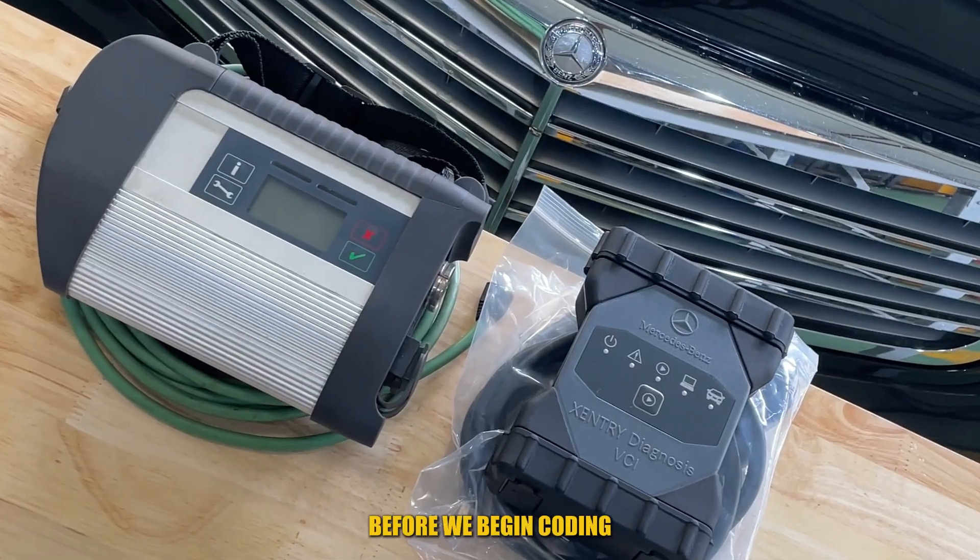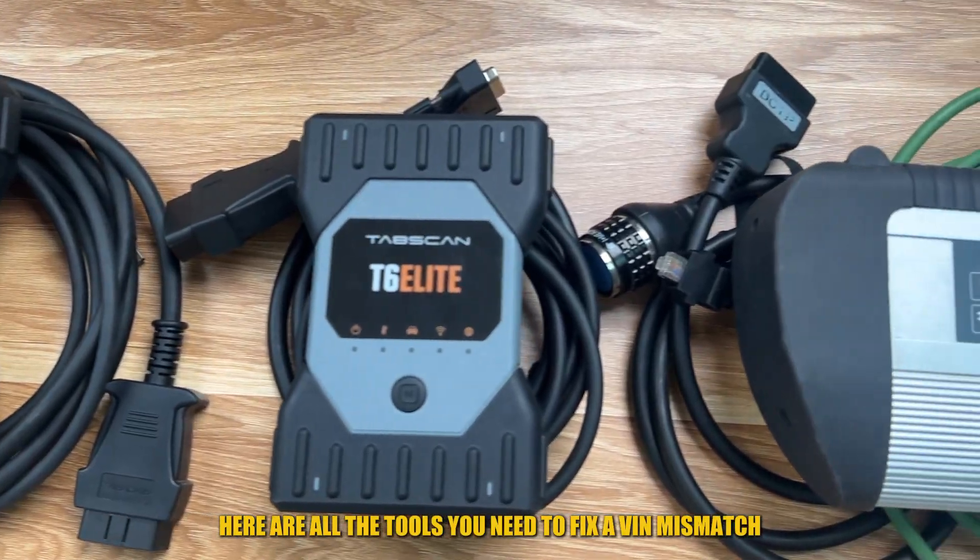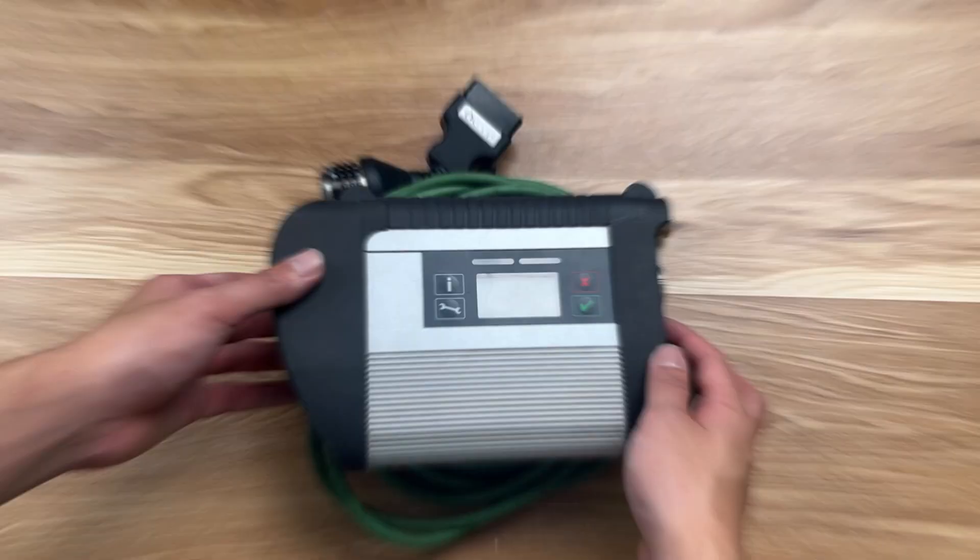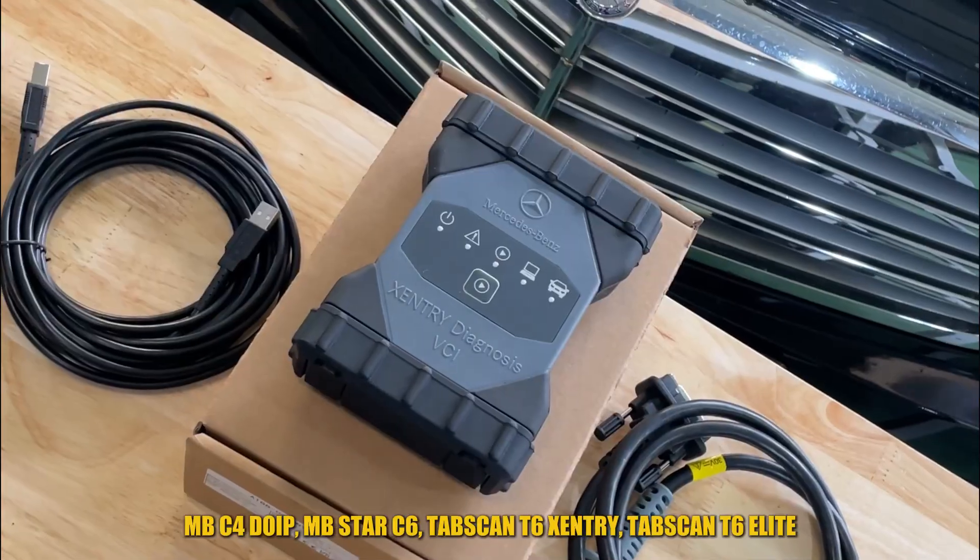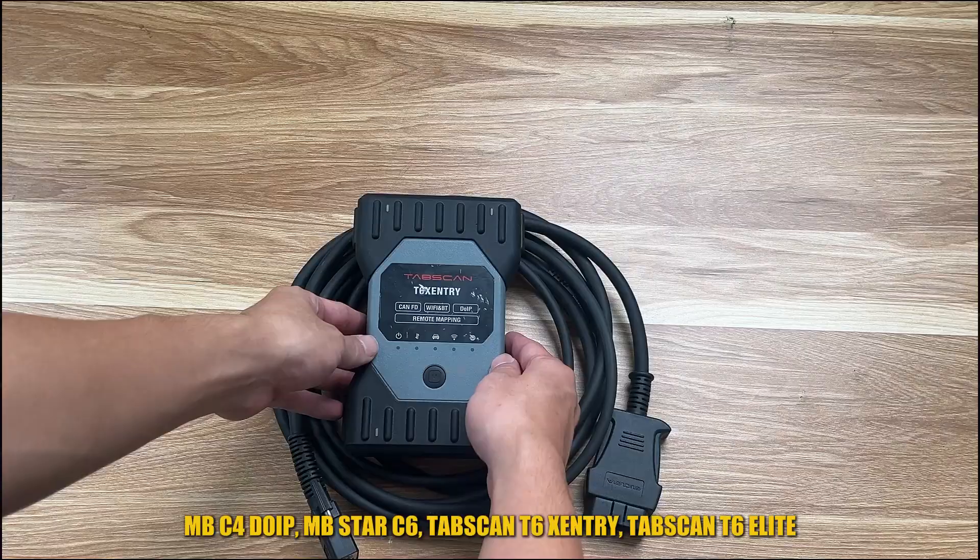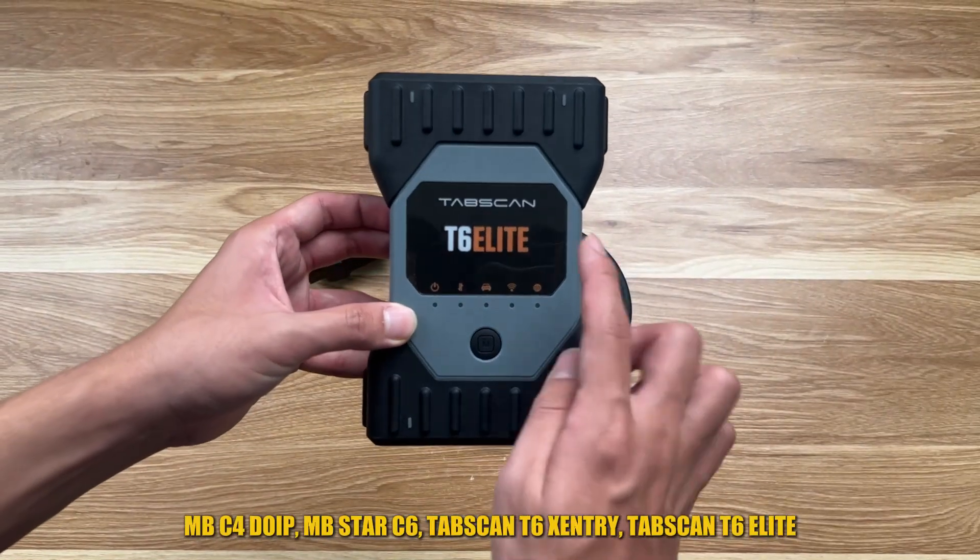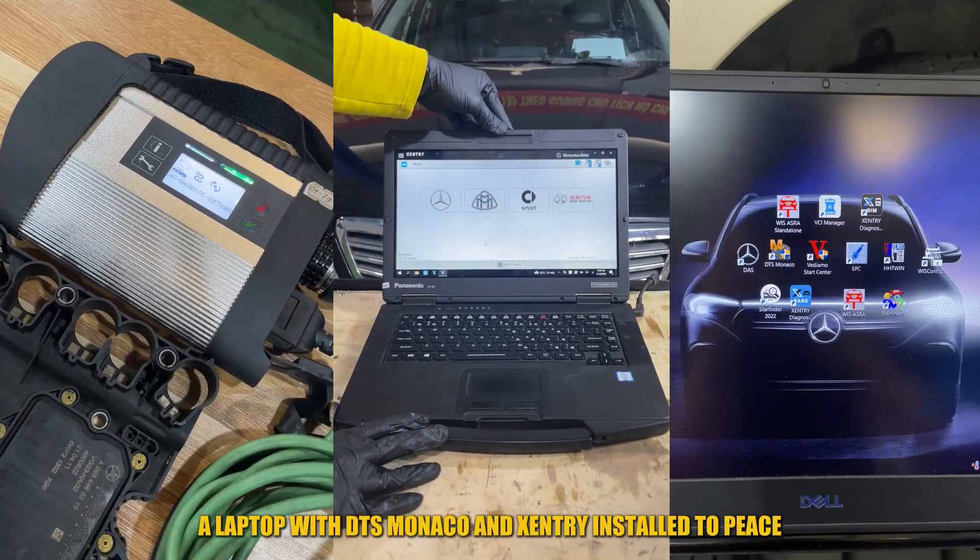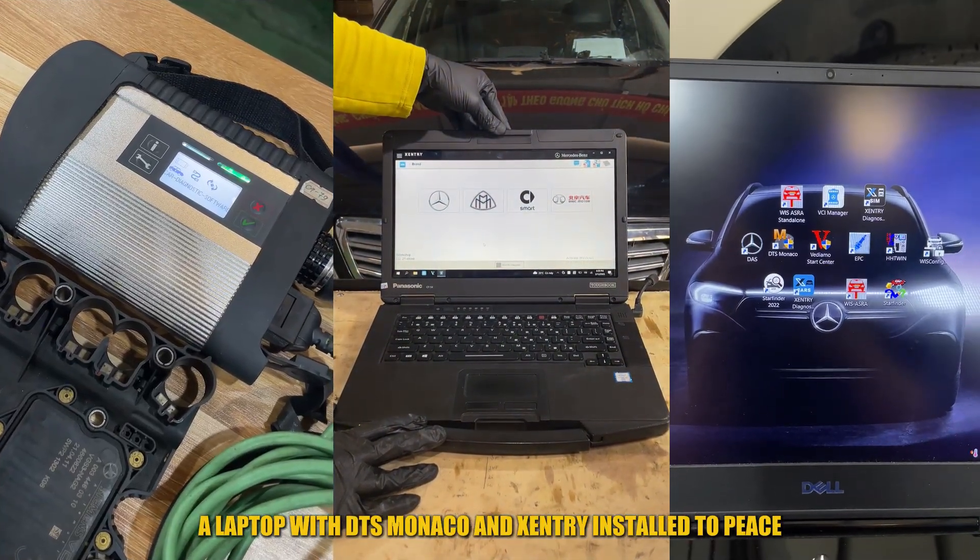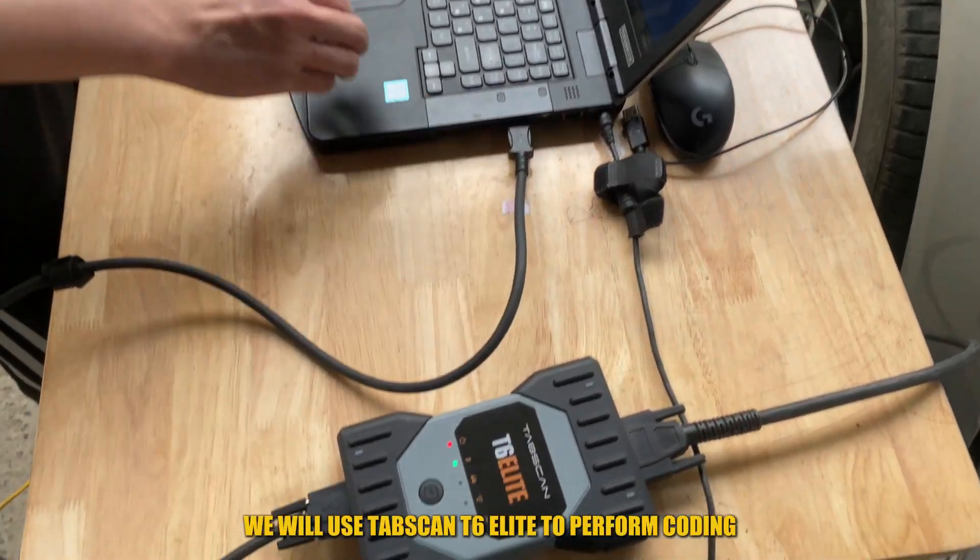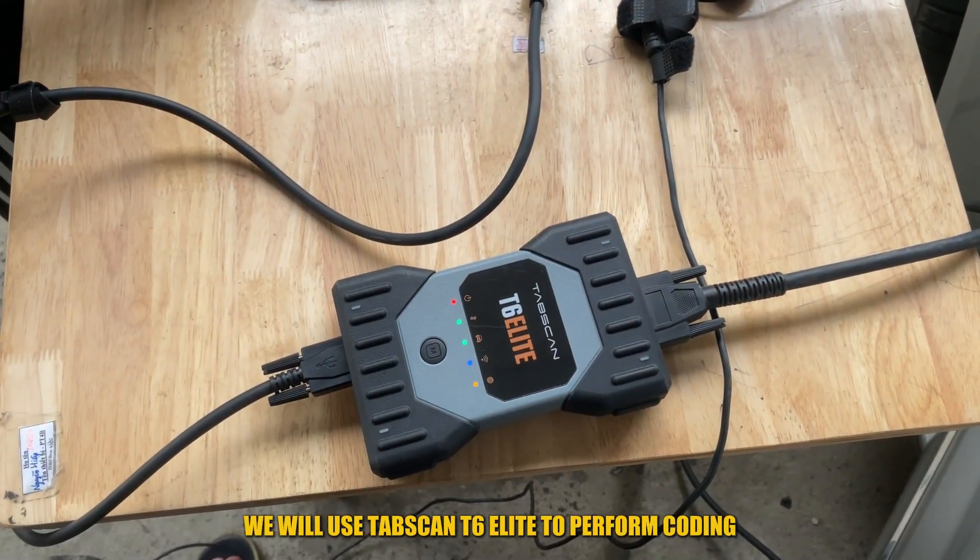Before we begin coding, here are all the tools you need to fix a VIN mismatch on Mercedes radar: MB-C4 DOI-P, MB-STAR C6, TabScan T6, Zentry TabScan T6 Elite, and a laptop with DTS Monaco and Zentry installed. In this video, we will use TabScan T6 Elite to perform coding.